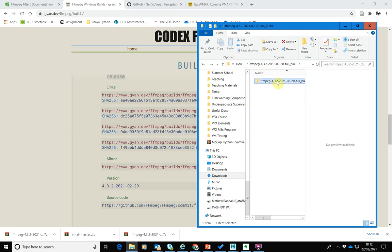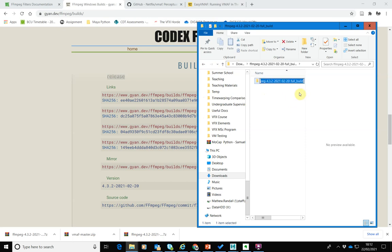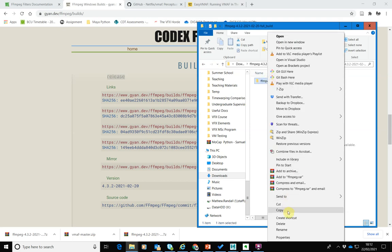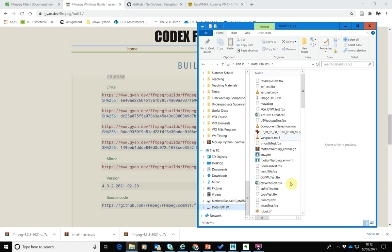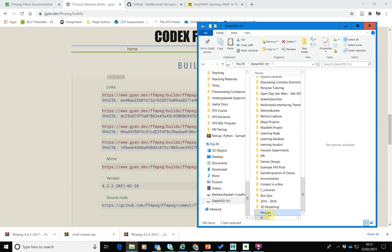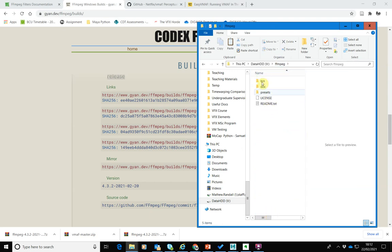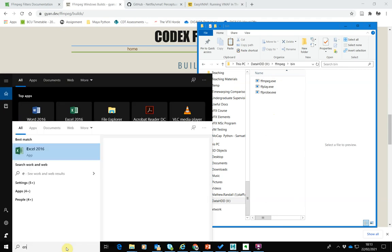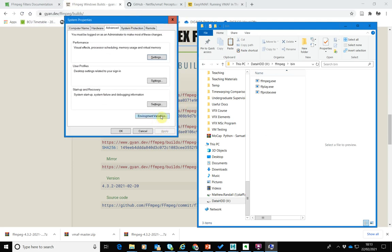Going back up to the downloads folder, there are two nested folders - I'm going to rename the outer one to just 'FFmpeg' by deleting the extra text on the end. Then I'm going to copy this folder and put it somewhere easier to get to - I'll put it in my V drive. The actual executable is inside the bin folder, and we want to be able to get to that easily.